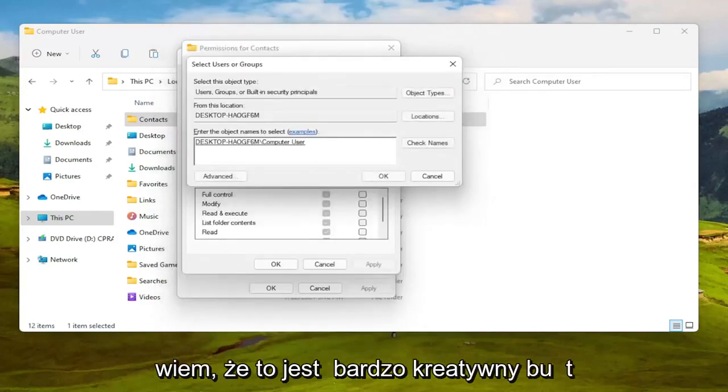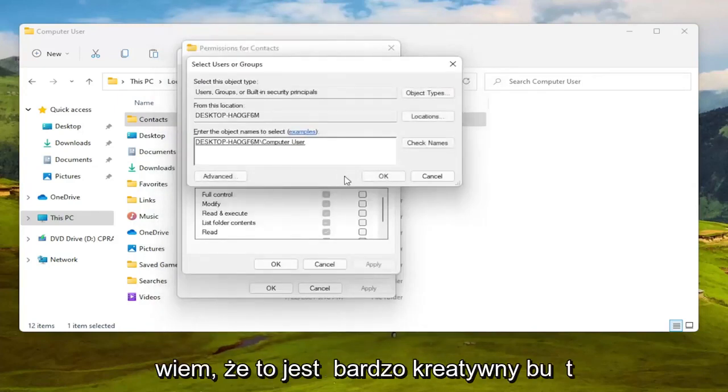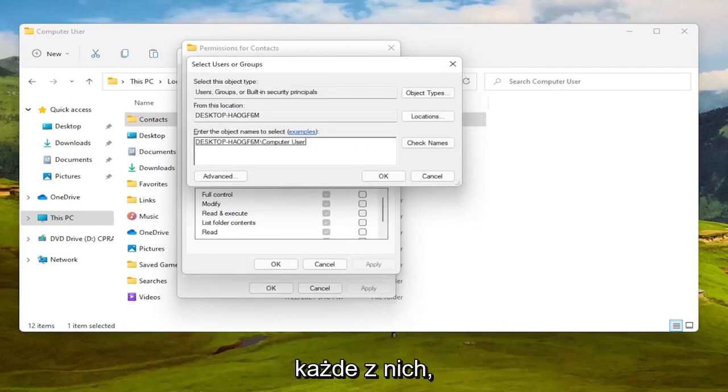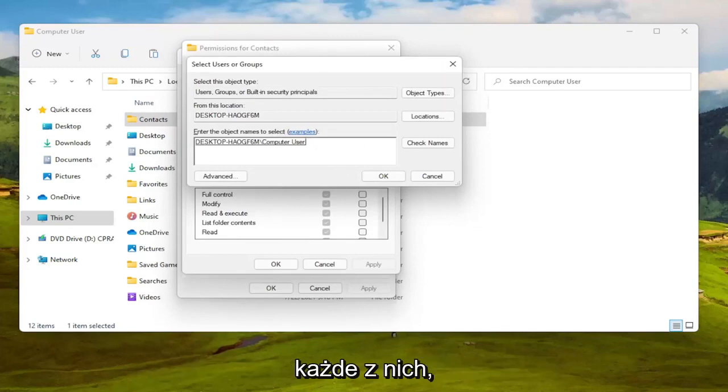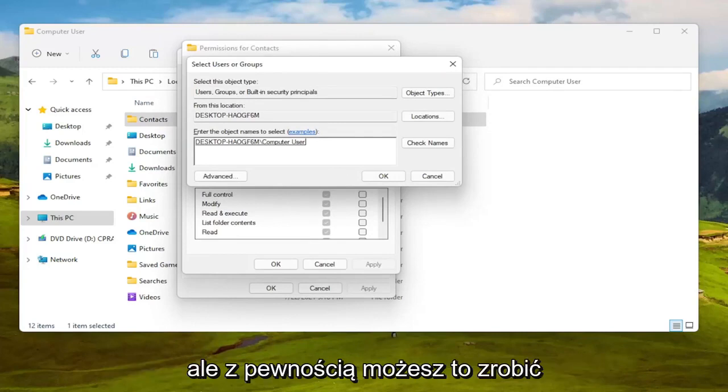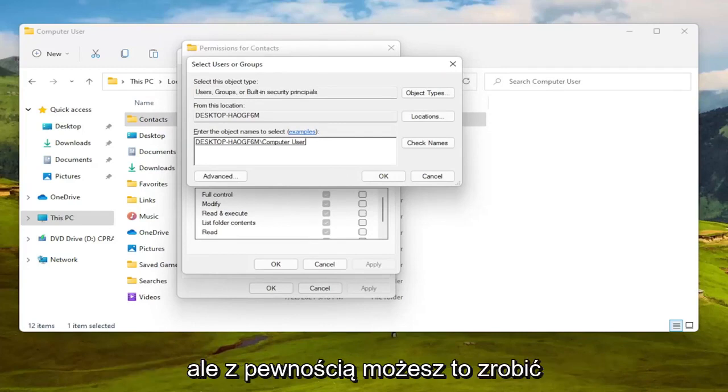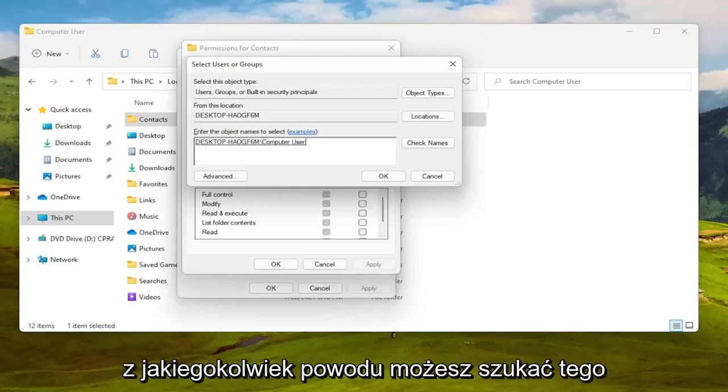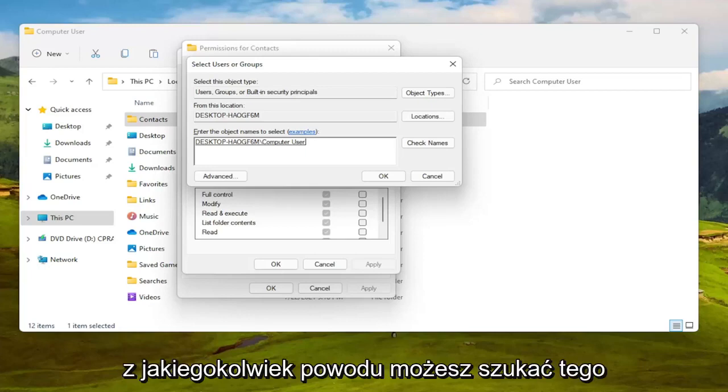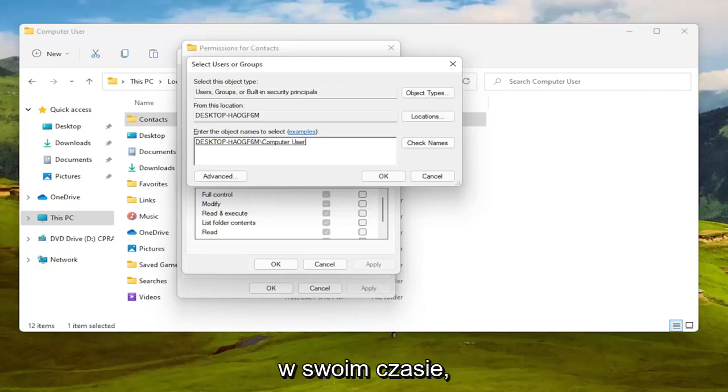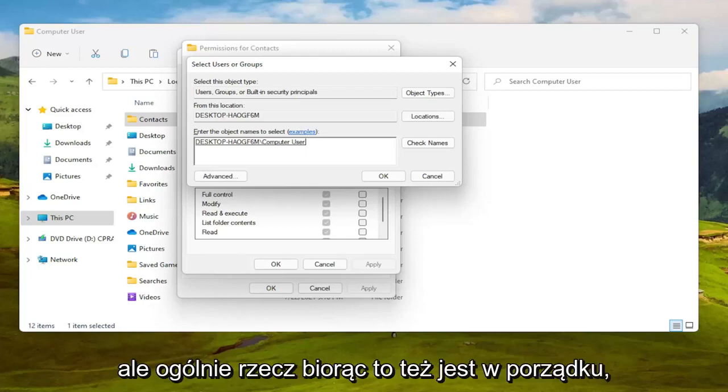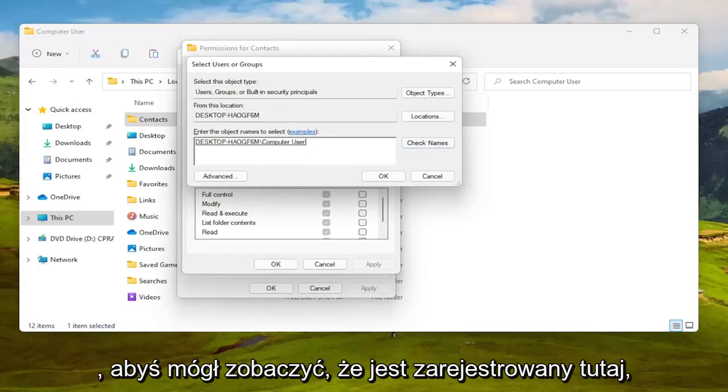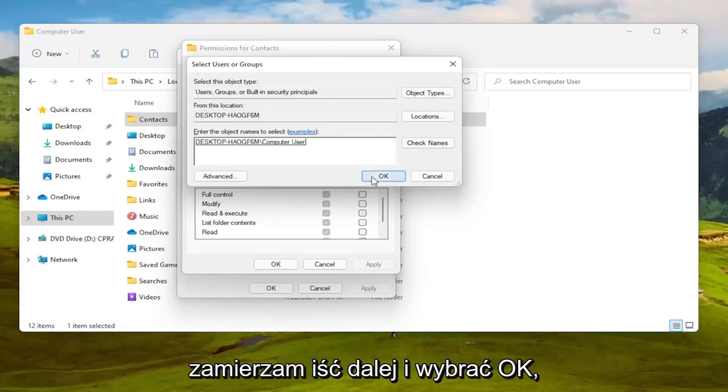I know it's very creative but you might have your actual name in there or something and you can also type in everyone as well. Not usually the most preferred option but you can certainly do it. I've never had a problem doing everyone. People sometimes have an issue with that for whatever reason, you can search for that on your own time, but generally speaking that's okay as well. But I found my computer username so you can see it's registered here.